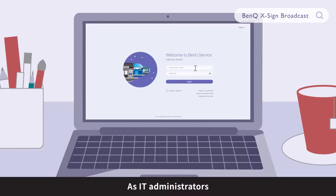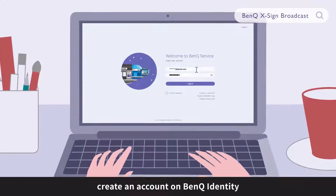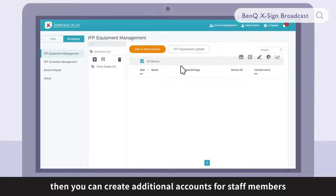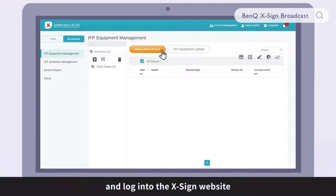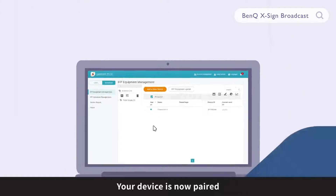As IT administrators, create an account on BenQ Identity and Access Management System. Then you can create additional accounts for staff members. Simply launch the Broadcast Setting app on the BenQ IFP and log into the XSign website. Enter the IFP's device ID onto the web page. Your device is now paired.